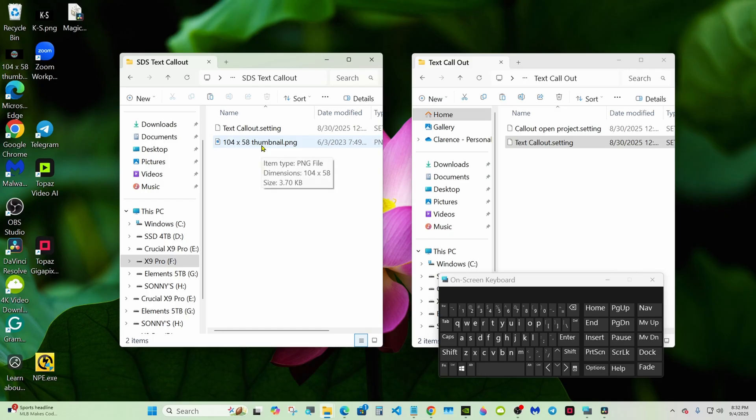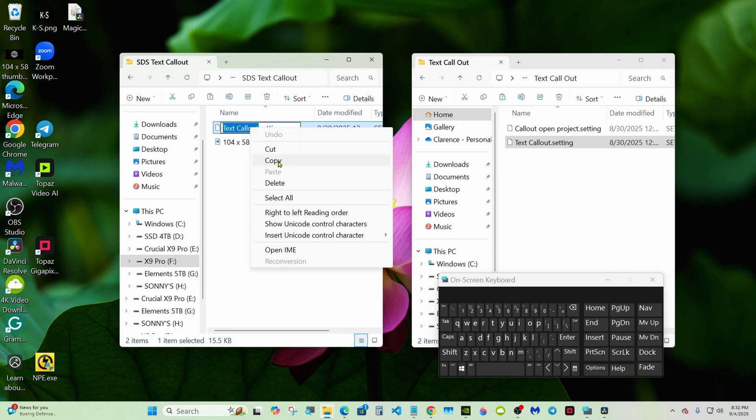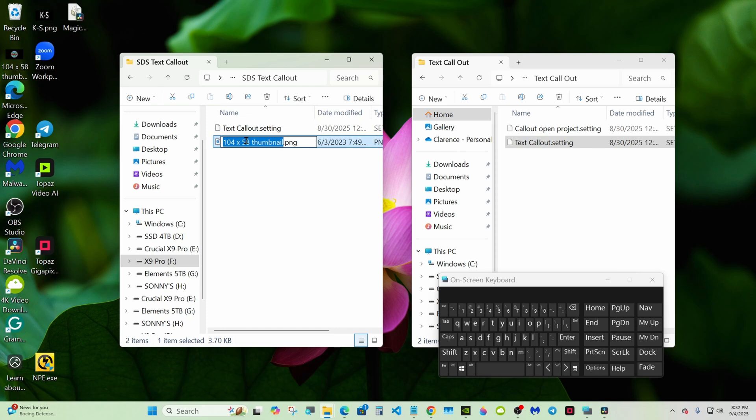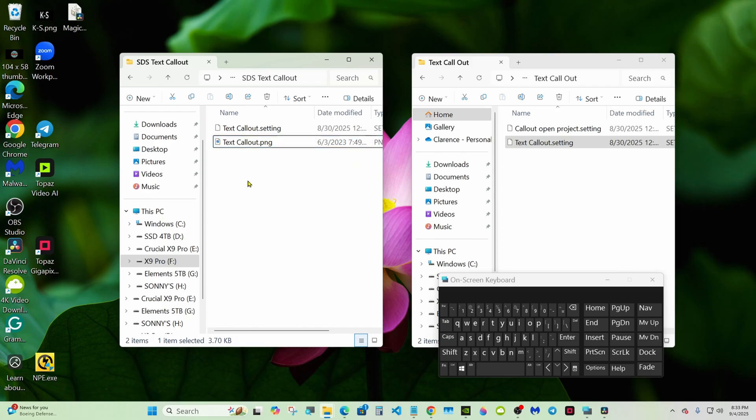You want the PNG to have the same name as the setting. So we'll double-click on it and then right-click, copy, click away, double-click on that one, the thumbnail. Delete it and then right-click and paste. Now we have both with the same name, but one's a setting and one's a PNG.